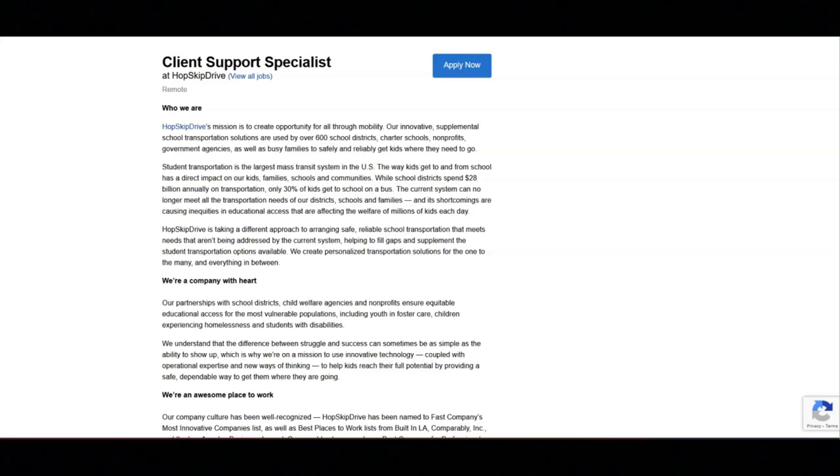Update and maintain their internal and external FAQs and knowledge base. Provide solutions that are consistent with Hop Skip Drive policy.